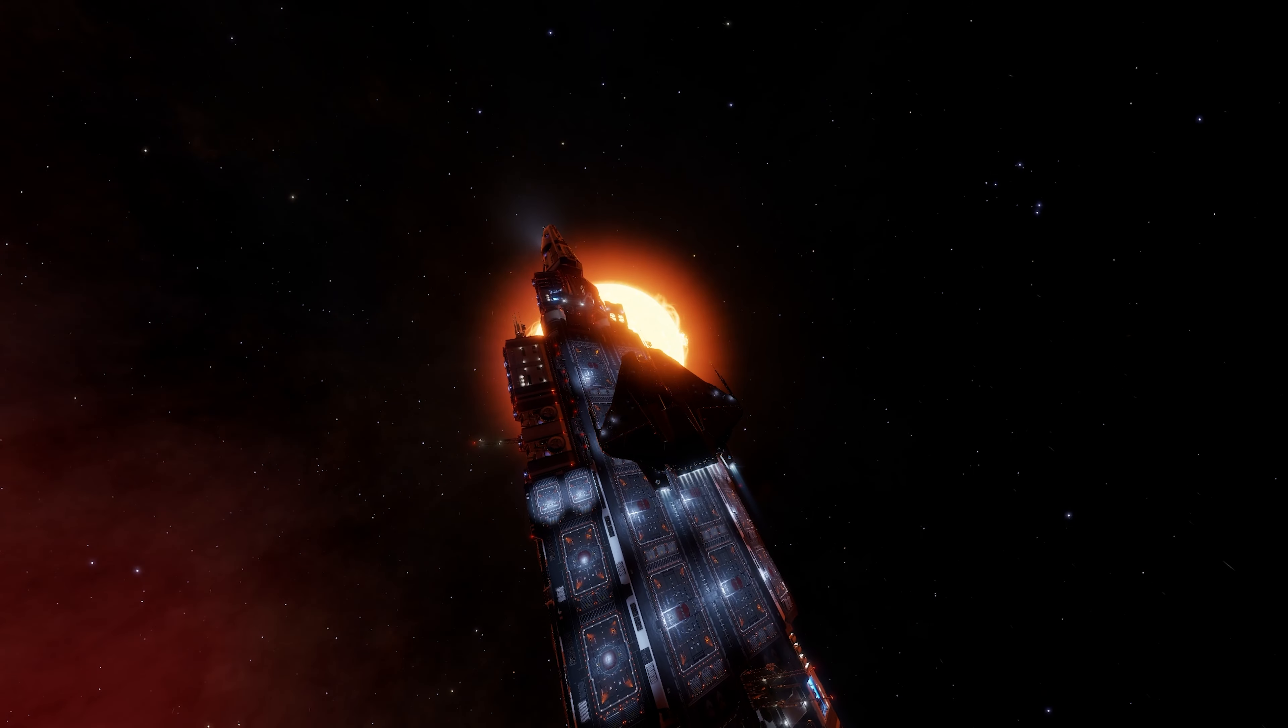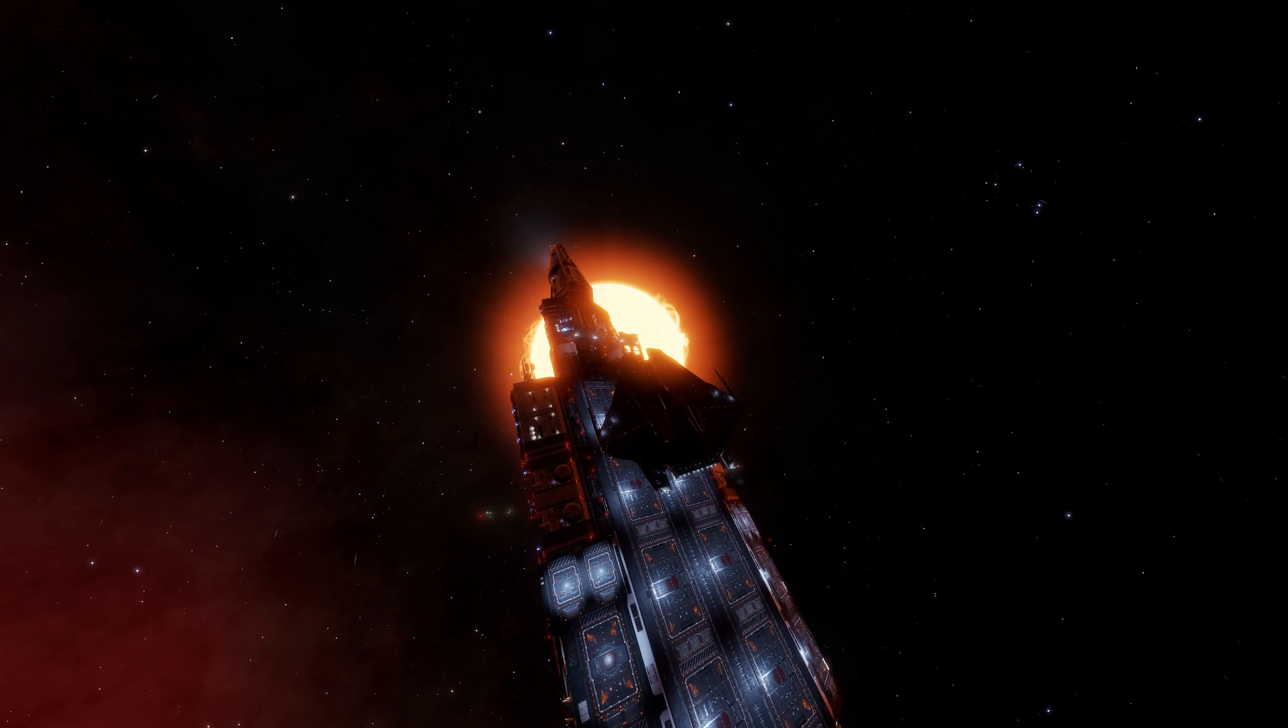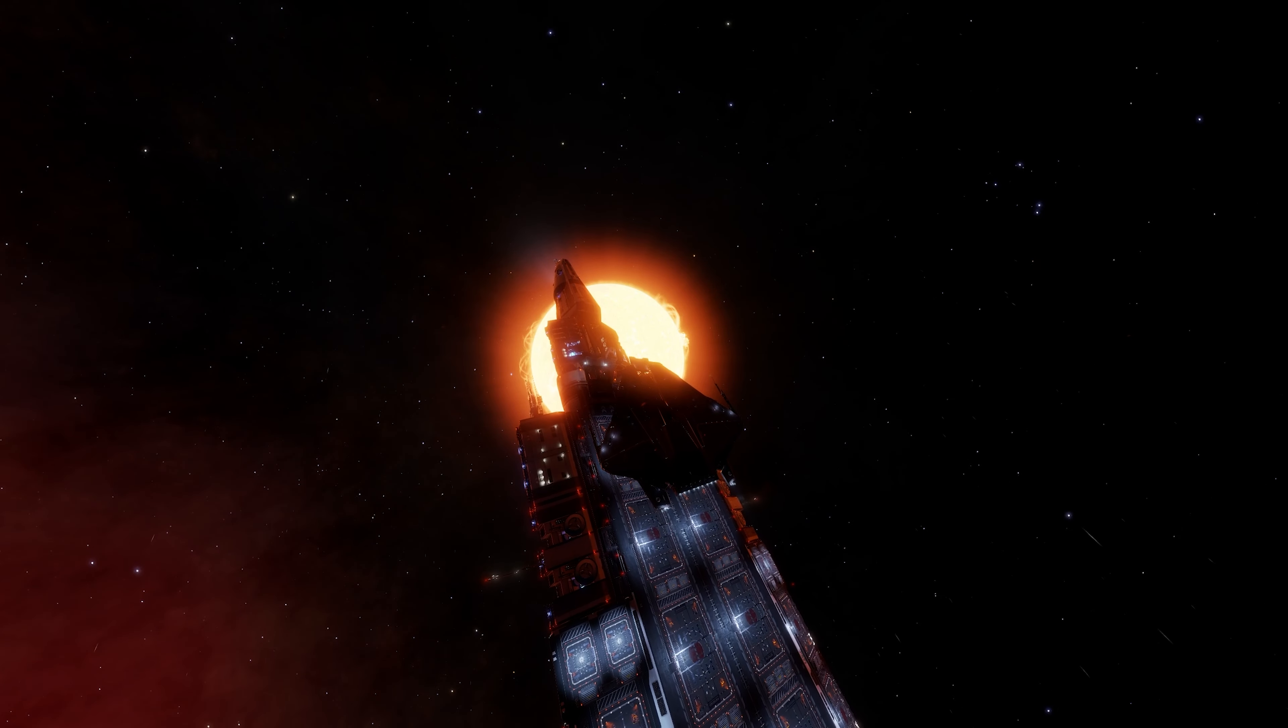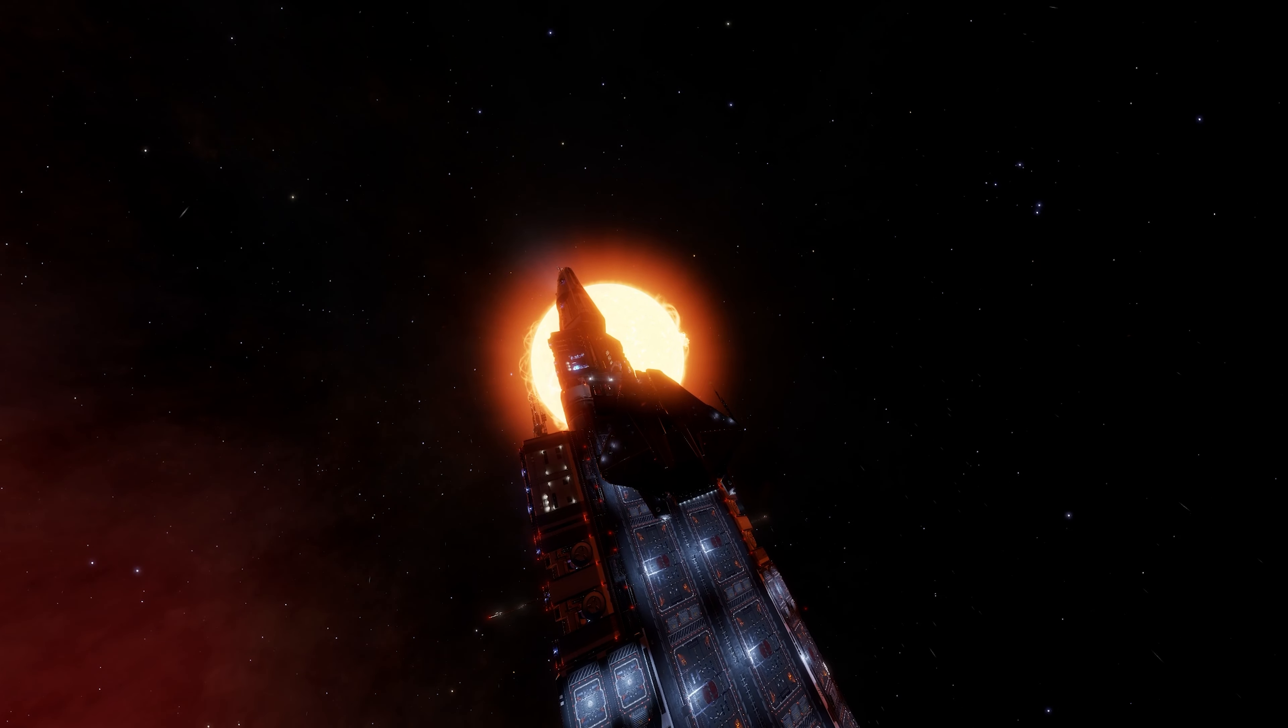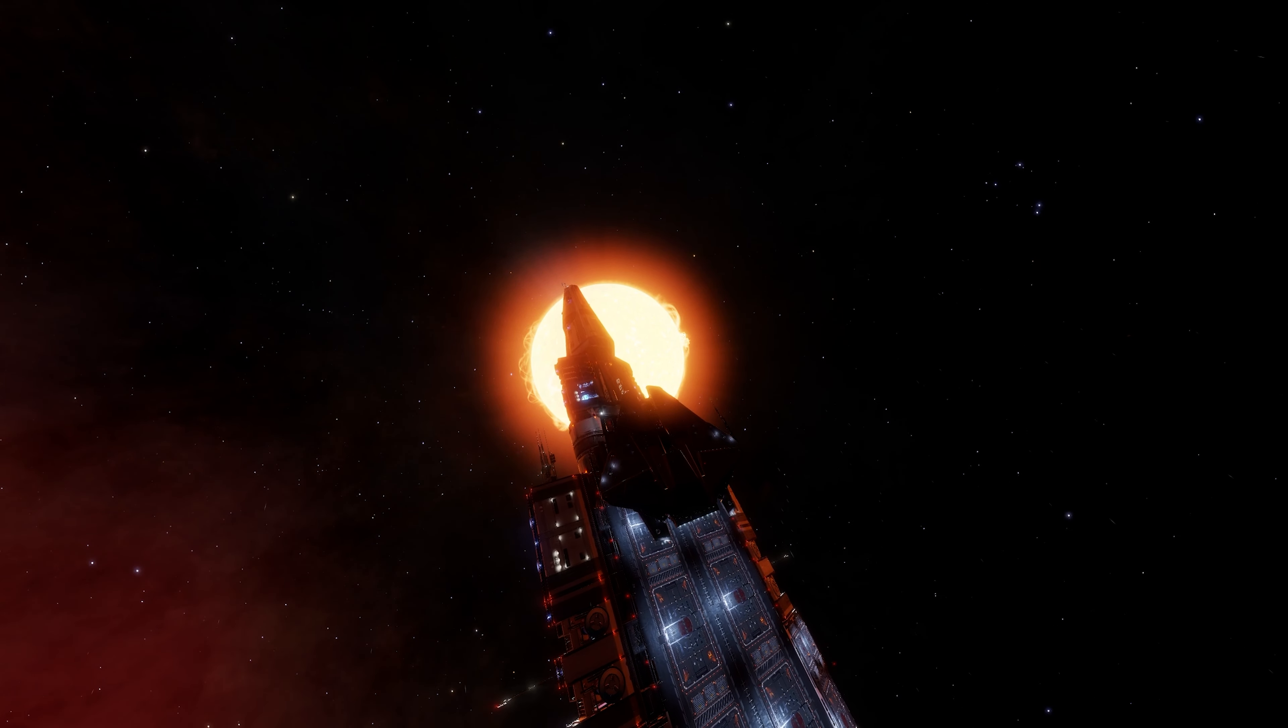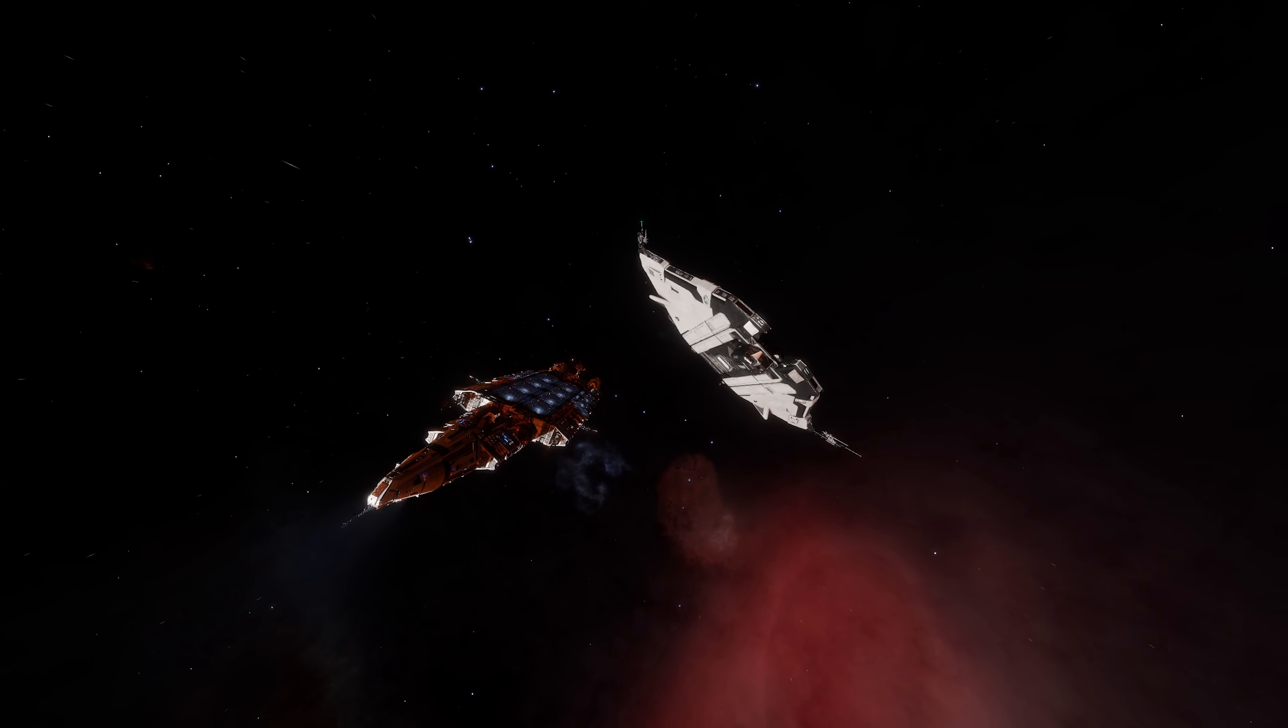Also, the Thargoids are continuing to disrupt human inhabited space after the events of the Proteus Wave. And additionally, exploration within the community continues to live on.